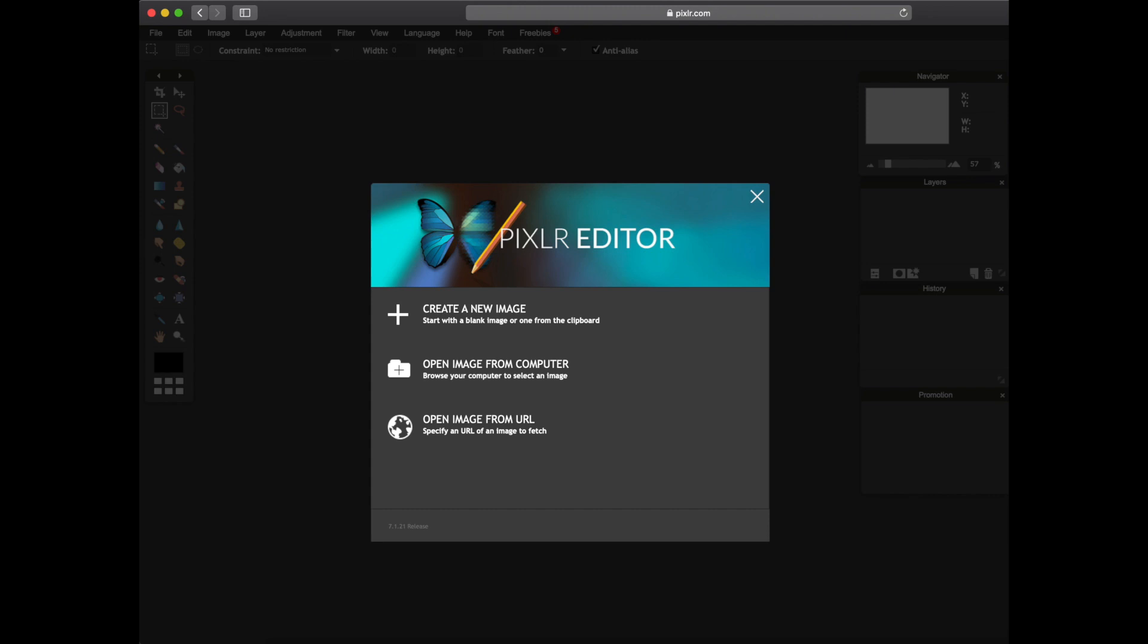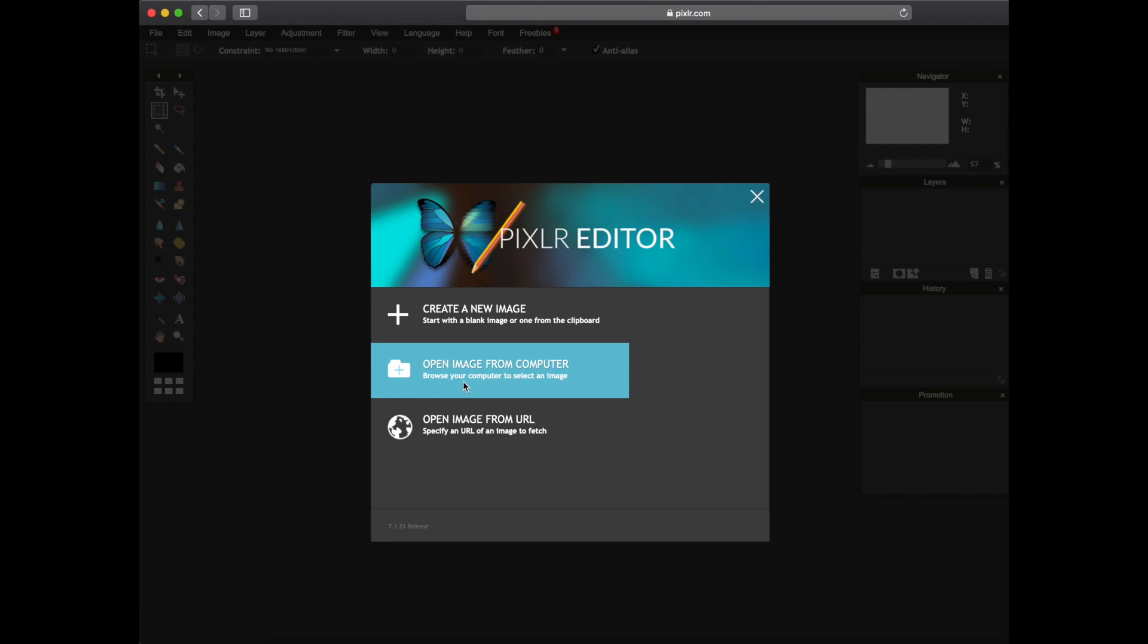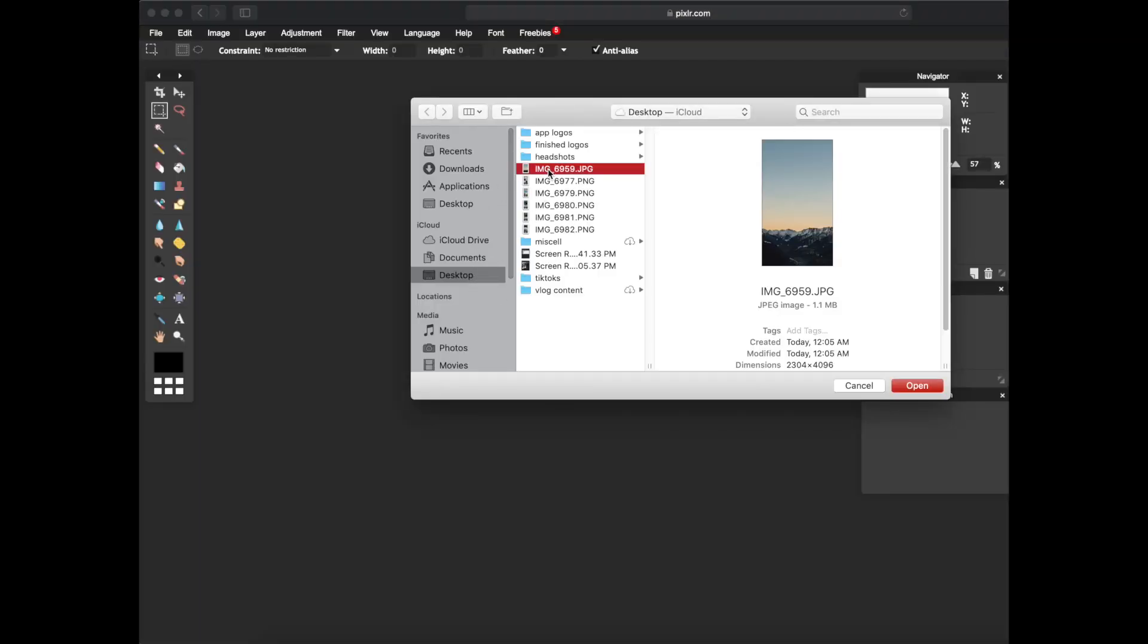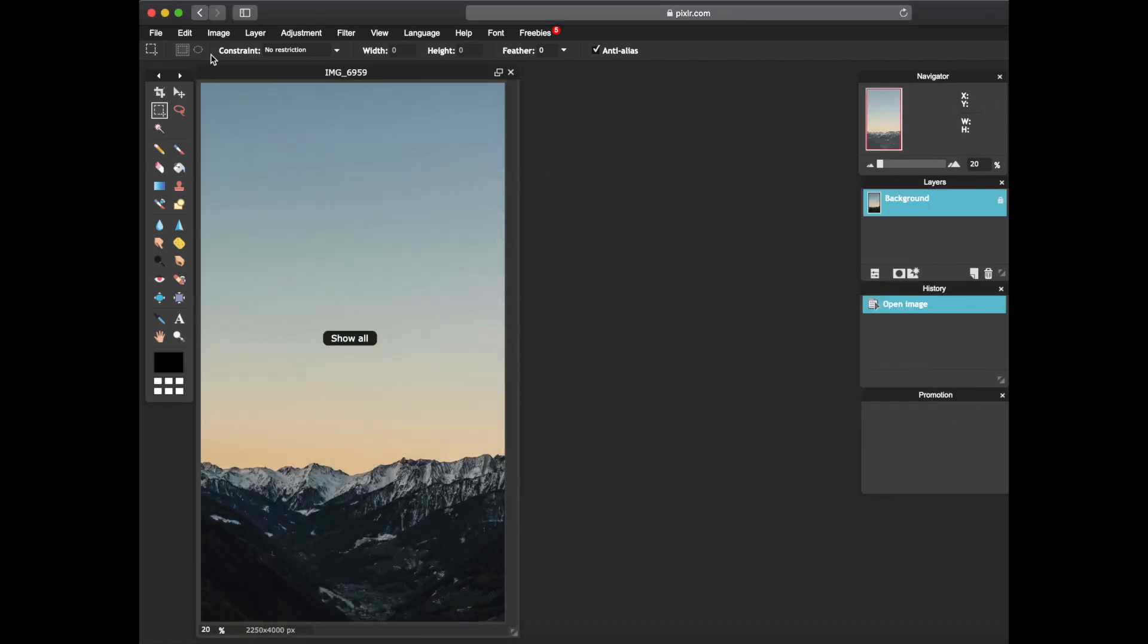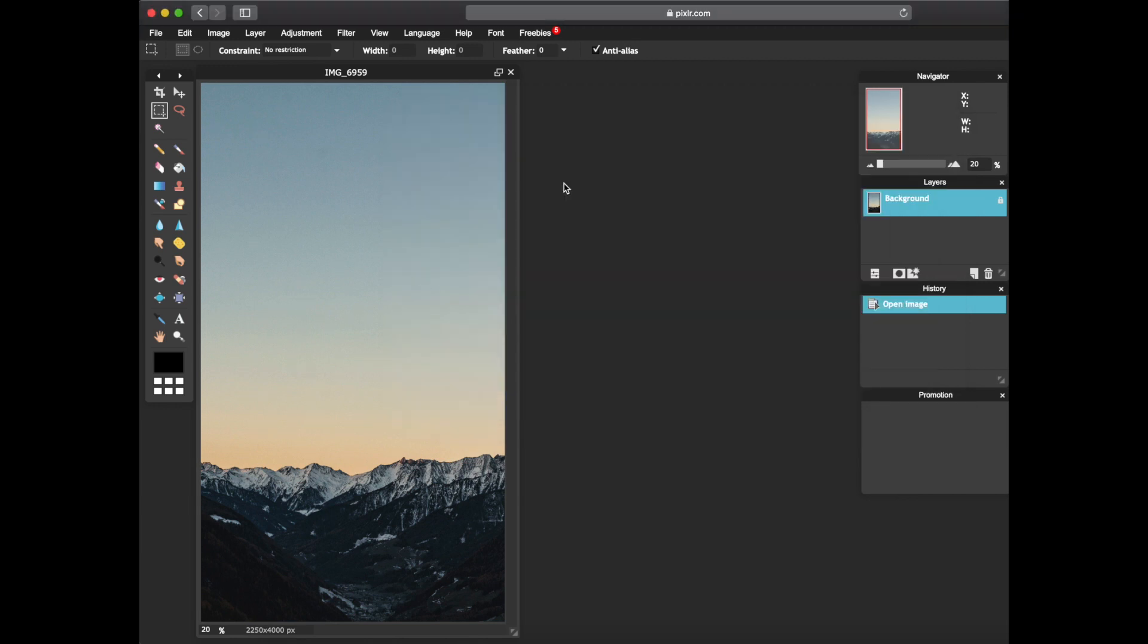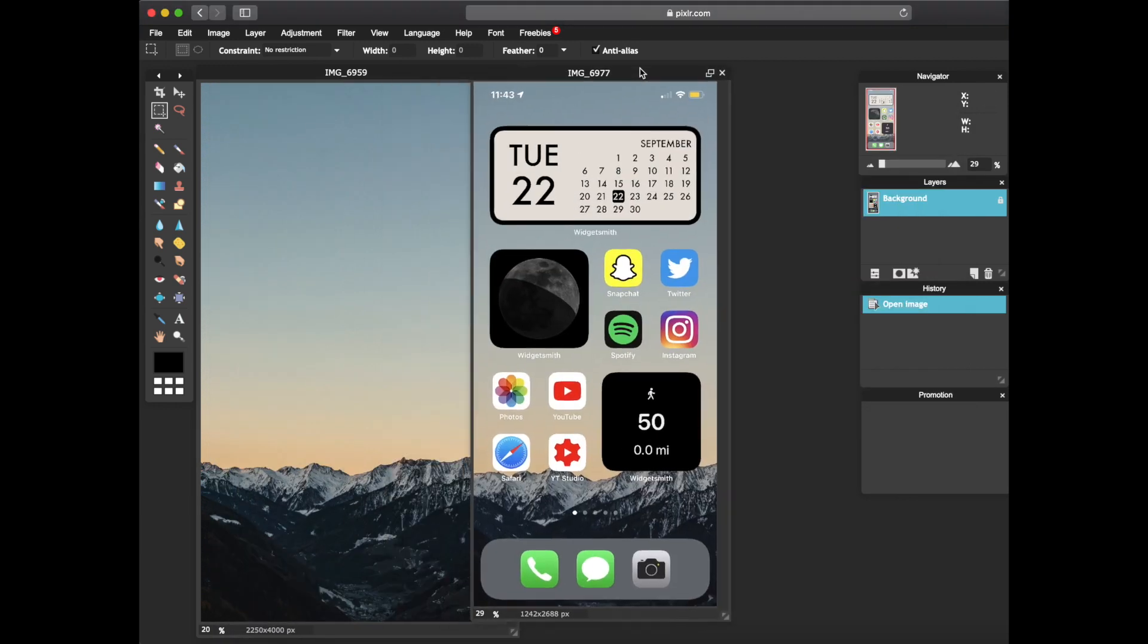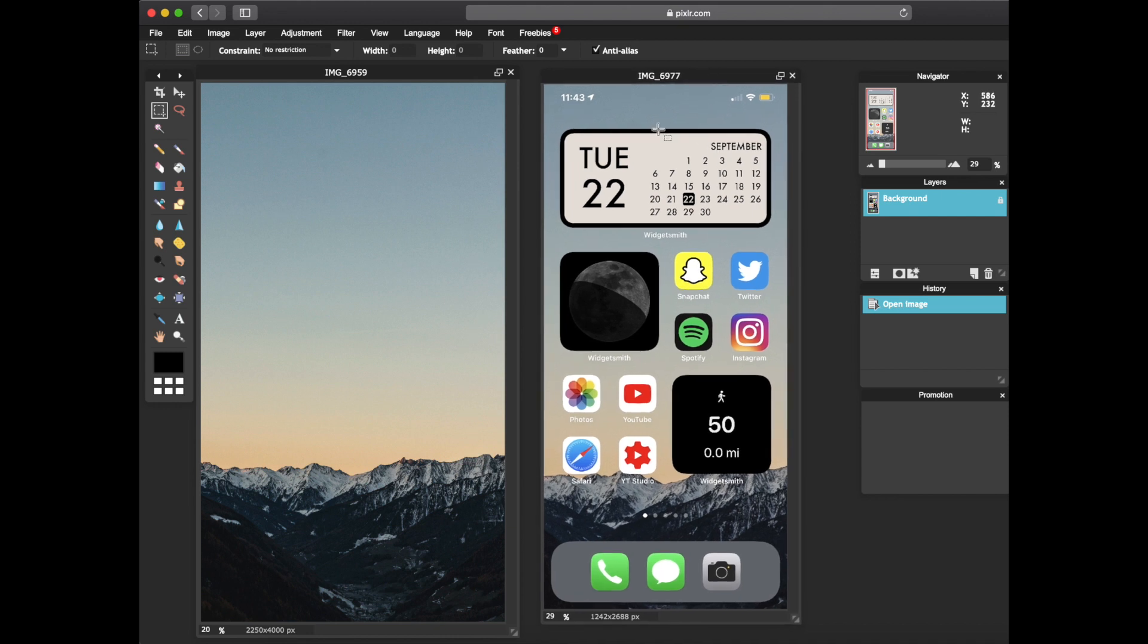All right, so now it's time to start editing. We could use Pixlr since it's kind of like a free Photoshop. What we're gonna do is open image from computer. I have my stuff saved on my desktop. Go ahead and look for that background that you'd like. Open another image.